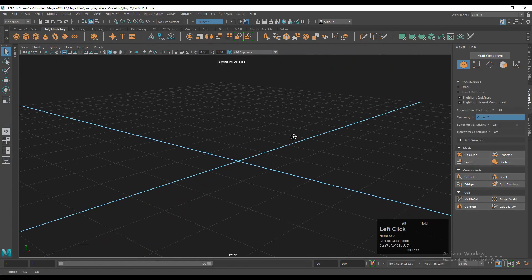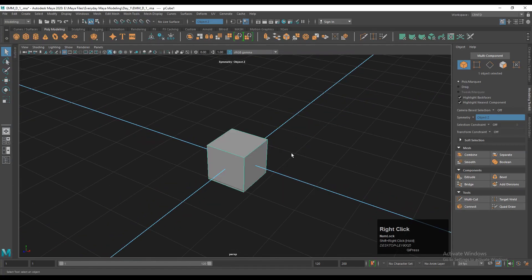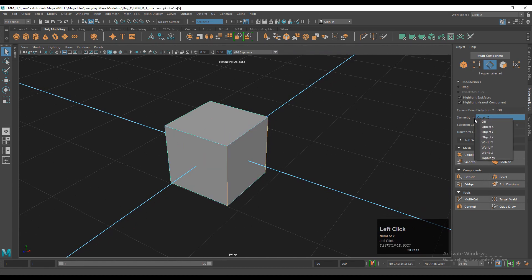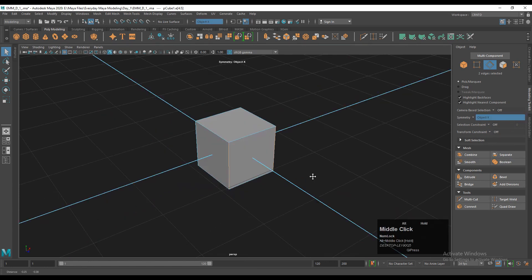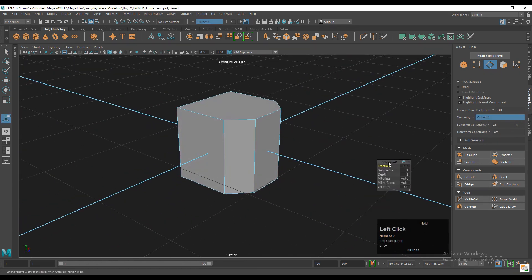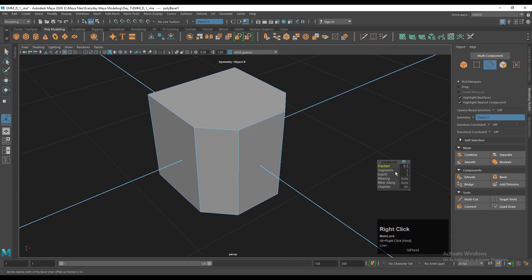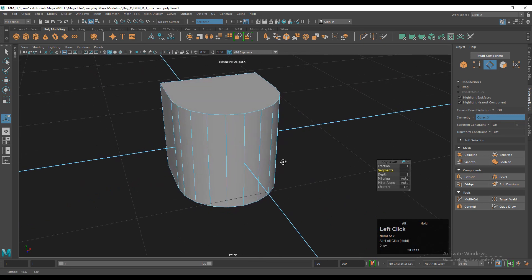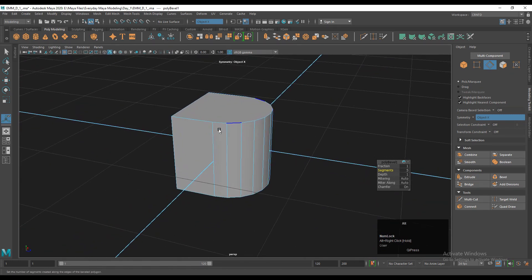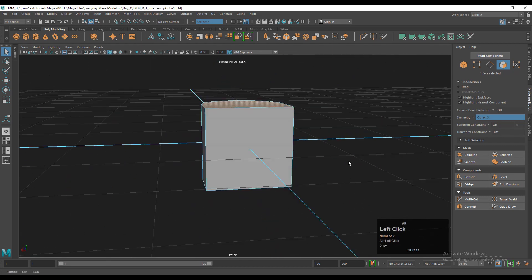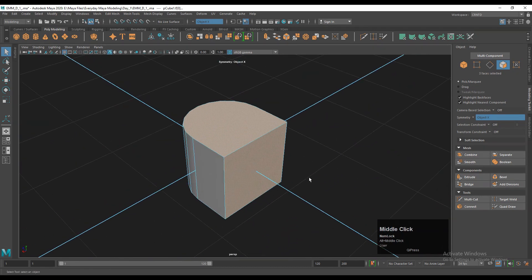To make the model, add a cube with the help of the Maya menu, then go to edge mode. Select the edges — you can see symmetry is turned on. Then add a bevel: you will get the poly bevel menu, where you need to set the fraction to one and segments to five. Then go to face mode and select the relevant faces.